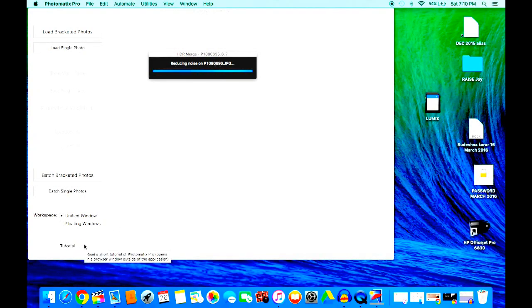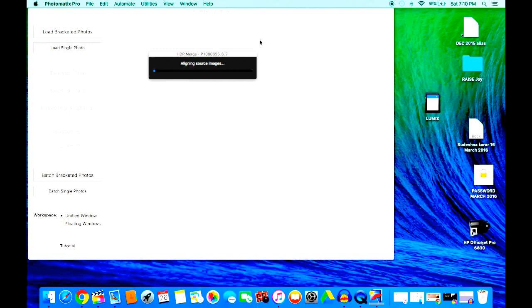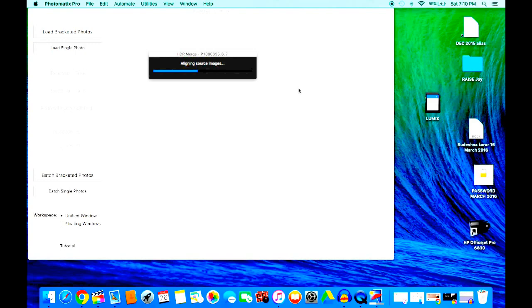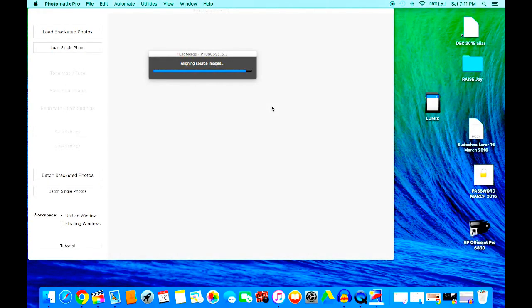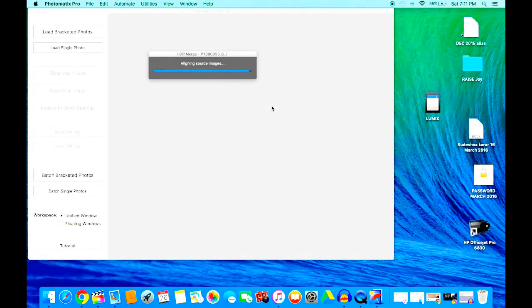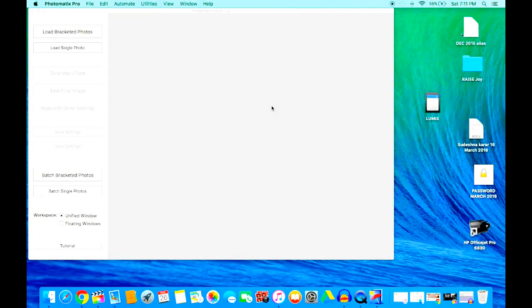I'll go ahead and say yes to all of that. There's also a tutorial option if you'd like, but it's fairly simple software to use. It does leave a watermark at the end with the non-paid version, but if you use the paid version, I presume the watermark goes away. It's now aligning the source images, and very shortly we'll see the final product.